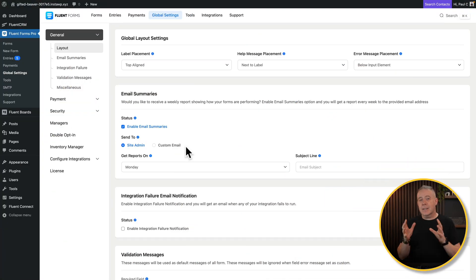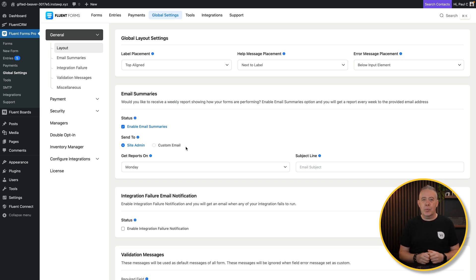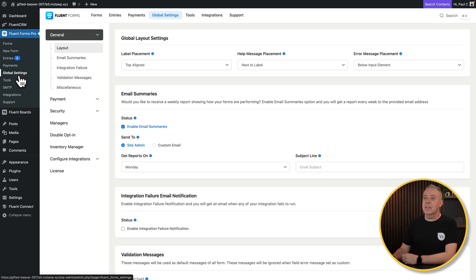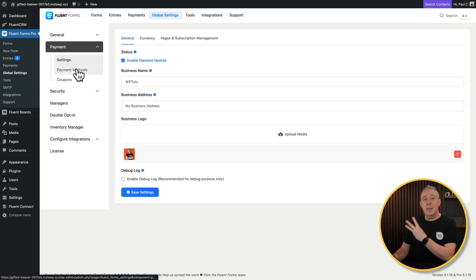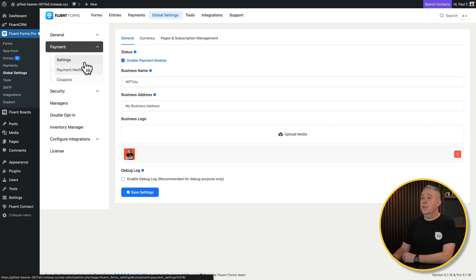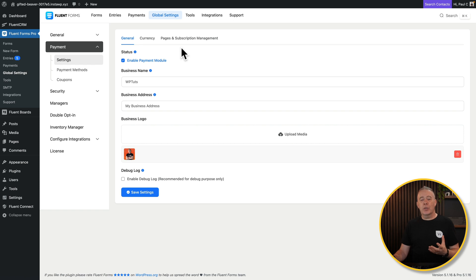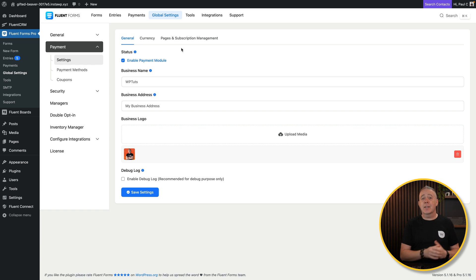To get started, there are a couple of things we need to set up — and you really only need to set these up one time. Once they're done, we can just add products as needed. We're going into Fluent Forms Pro's global settings and opening up the payment option. You'll see three sections to fill out. First, under settings, enable the payment module — without this, you won't have the e-commerce options available.